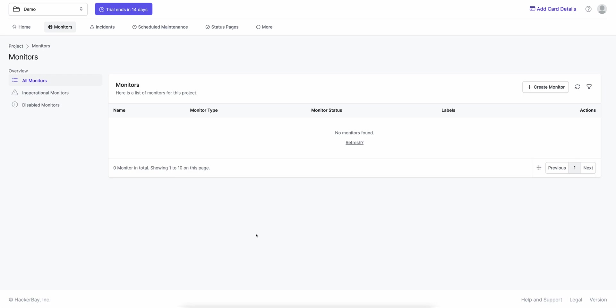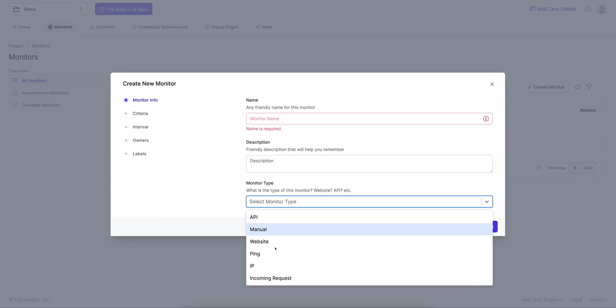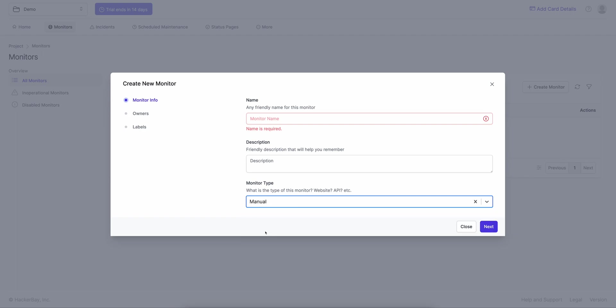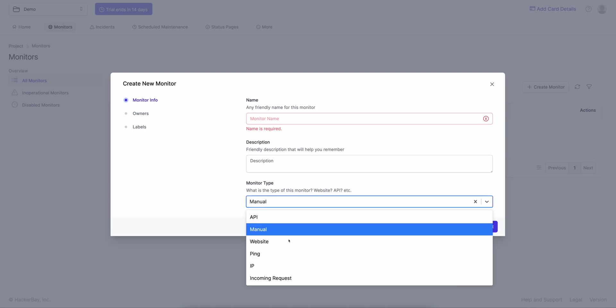Manual monitors will not actually monitor anything for you. If I click on new monitors, you can see all the monitoring types here. There's a type called 'manual' — this will not actually monitor anything. It will wait for your team to create incidents manually in OneUptime, and those will show up on the status page.